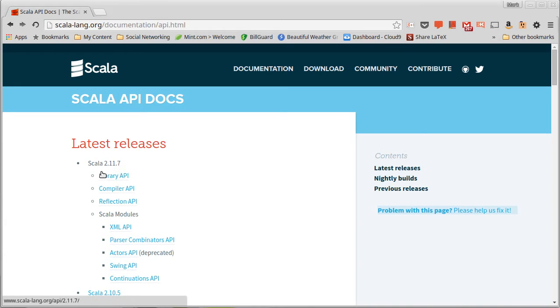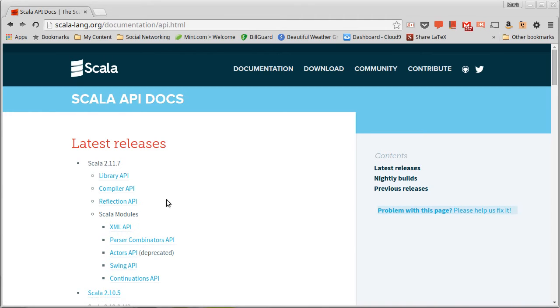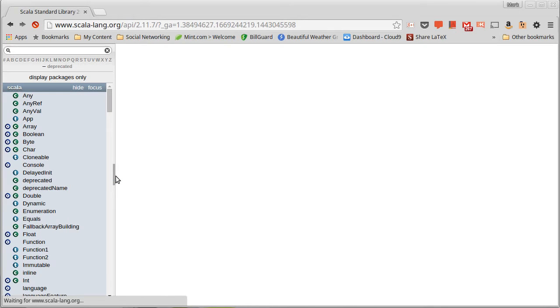The main one is the library API. We wind up actually potentially using some of these others. We'll do some XML later on, and we'll use that API. But for now, this has everything that we have been playing with to date.